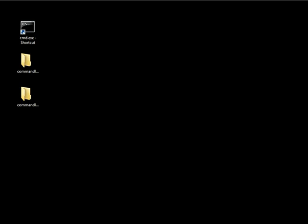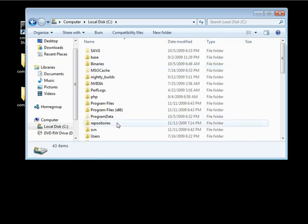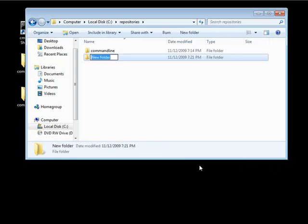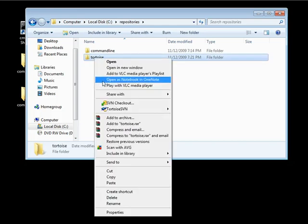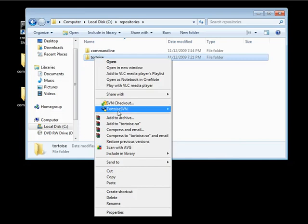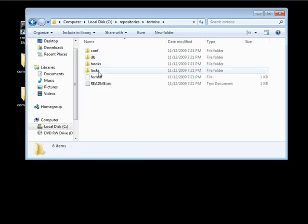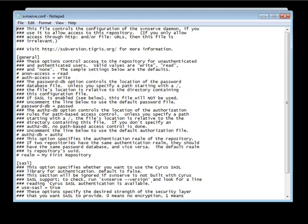Open your computer, go to the C drive and then to the repositories folder — you can see our command line repo. Now we want to create a new repository. We're going to call this tortoise, because any time we deal with TortoiseSVN we'll use this repository for examples. Right-click on the new folder and in the context menu select TortoiseSVN, then Create repository here. It says the repository was successfully created. Go into the config folder and modify the svnserve.conf file just like we did with the other, uncommenting the options but leaving the default values.